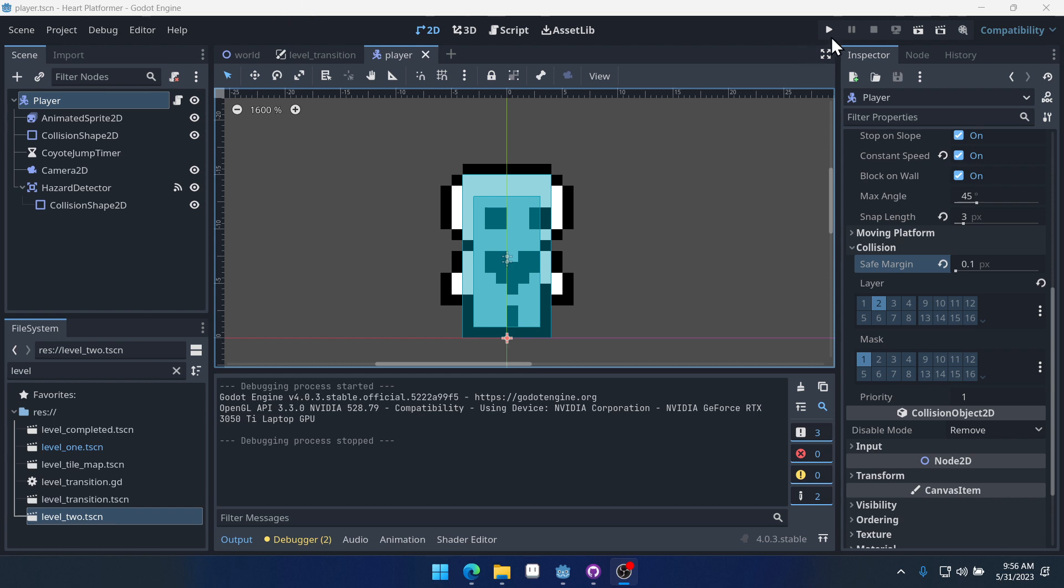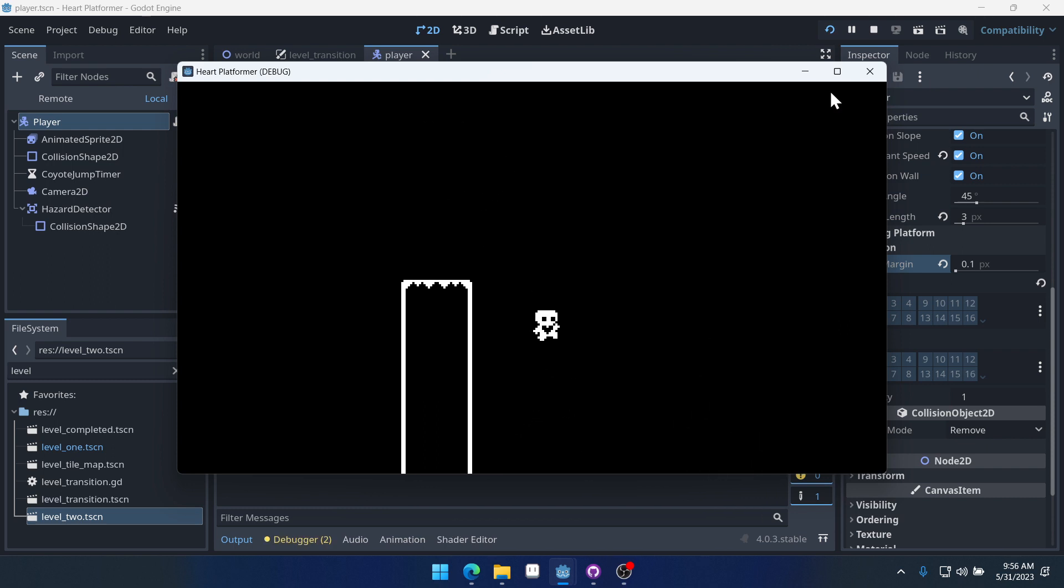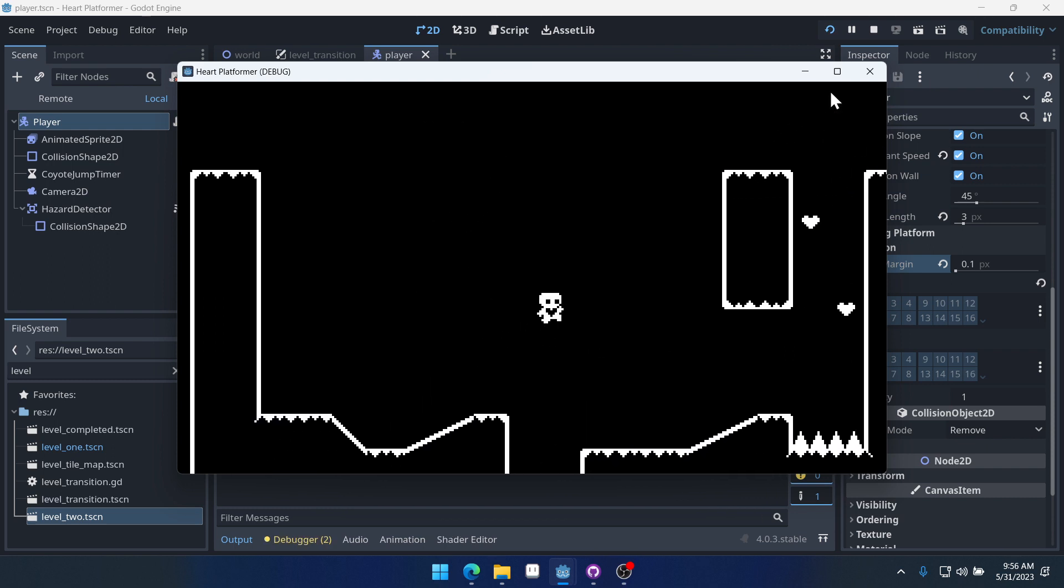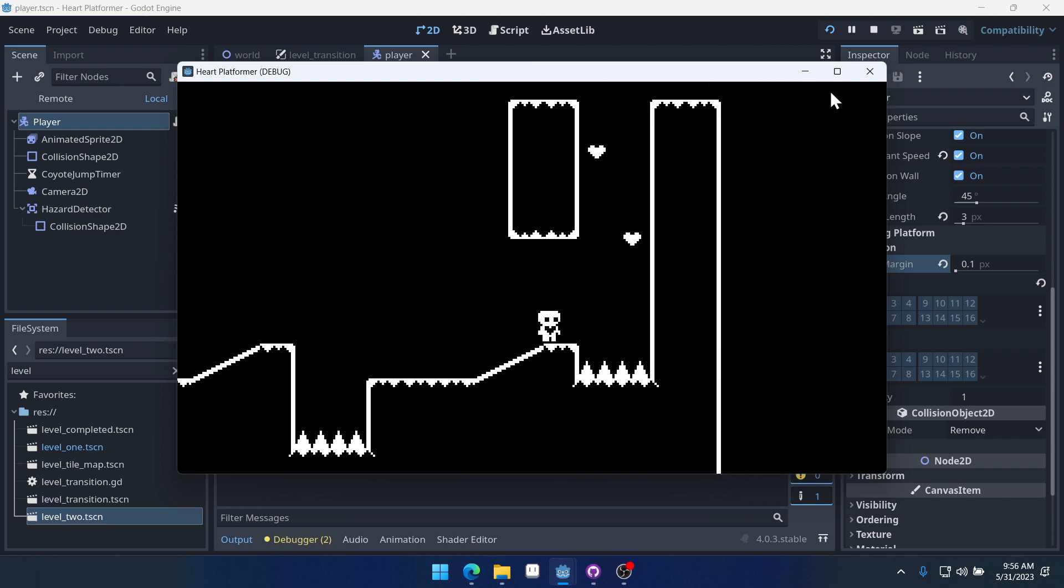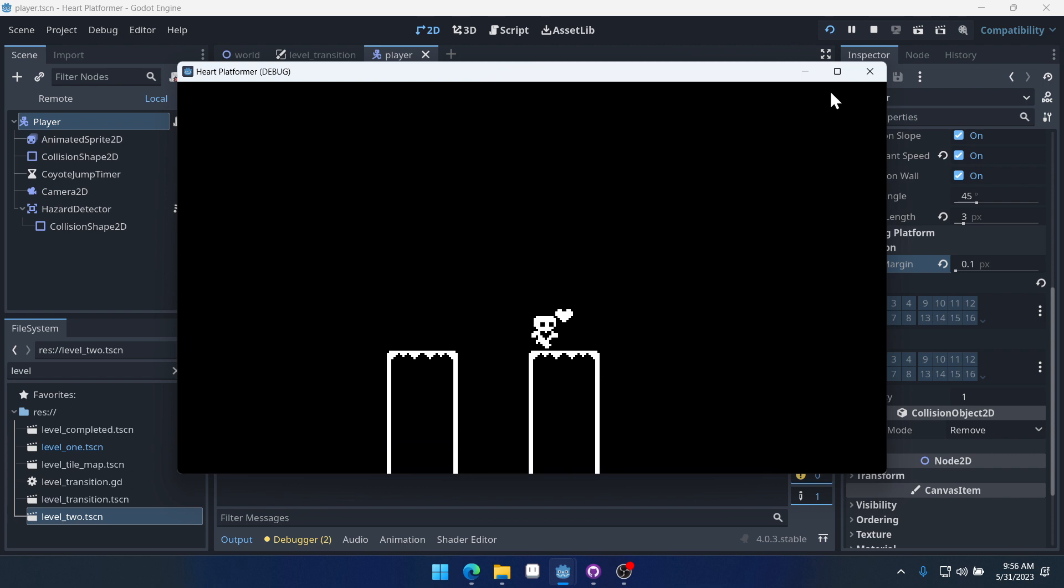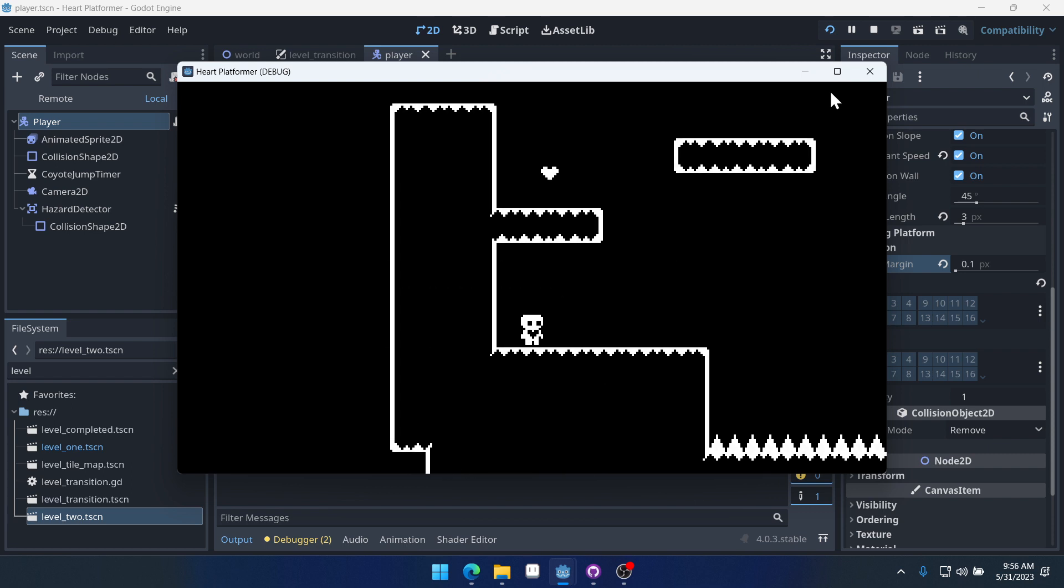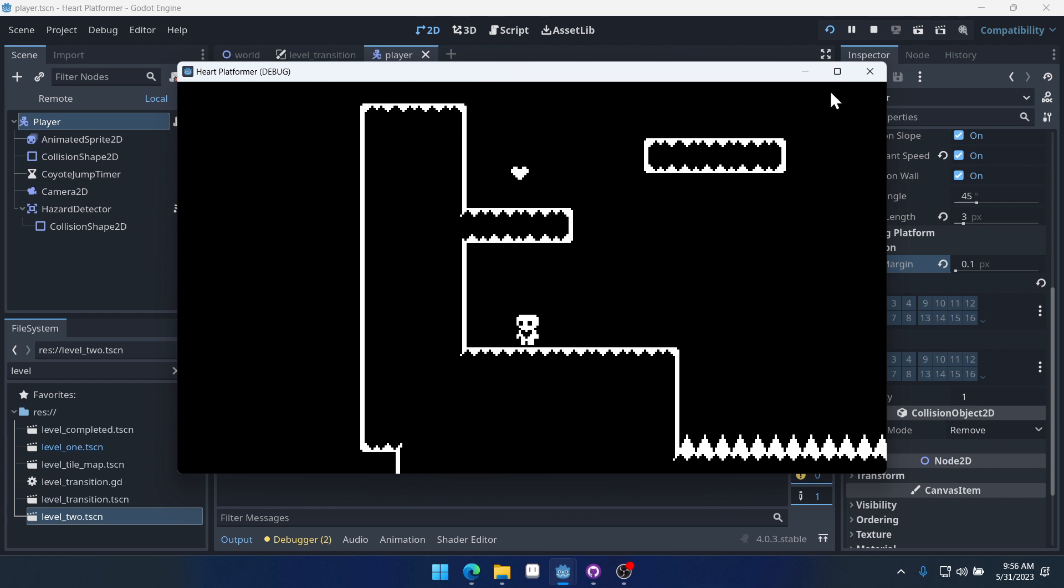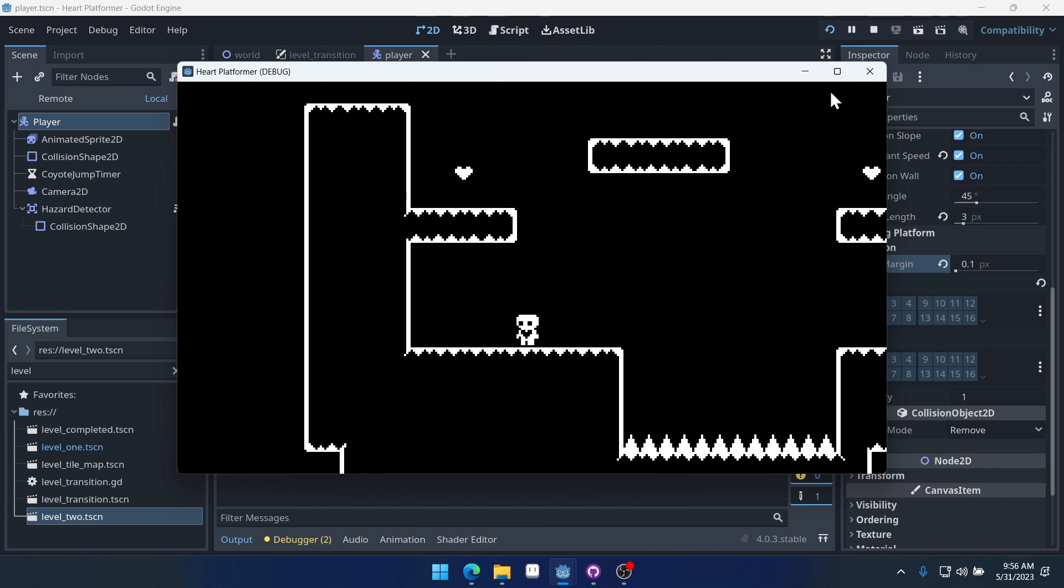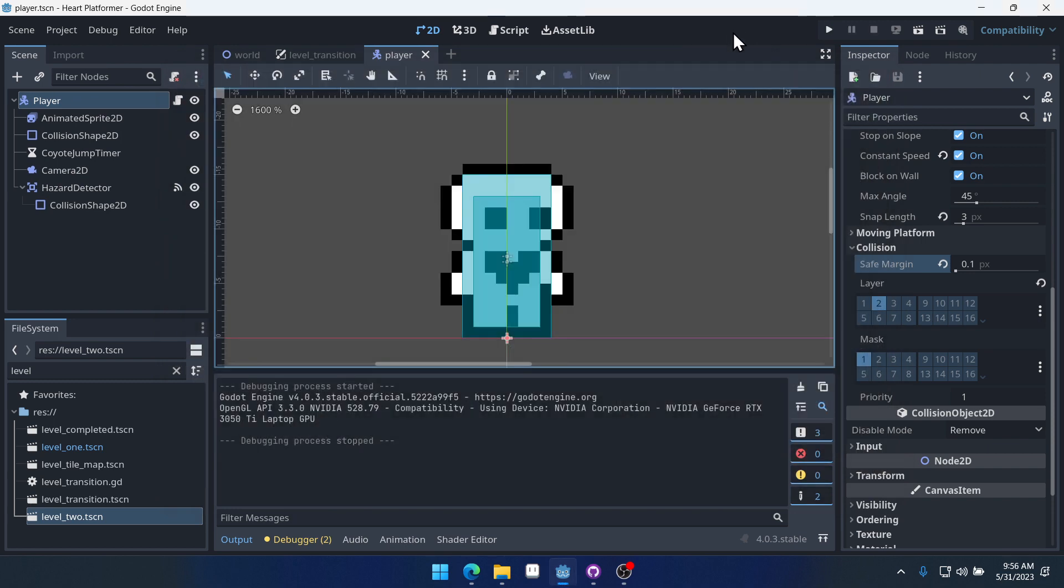In the last video, we set up our second level and added transitions between the levels. If we come here, we can complete the level and go to the second level. In this video, I want to add controller support.